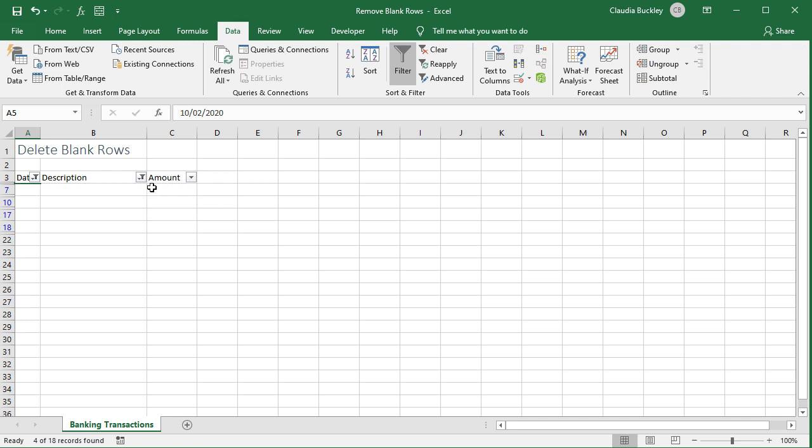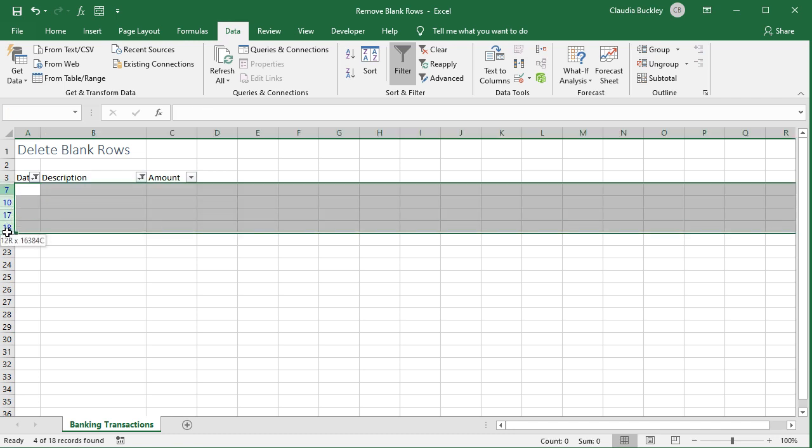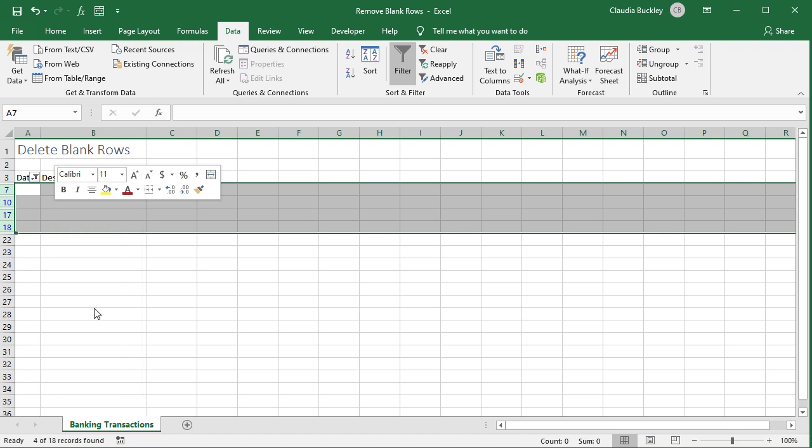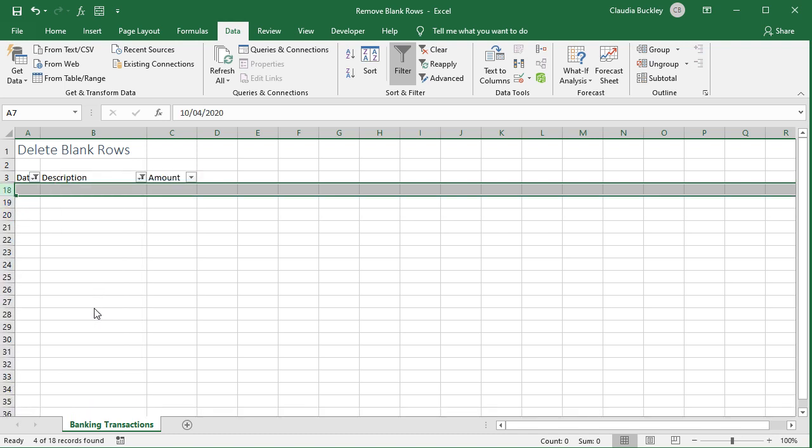You'll see all the rows with no data in blue numbers on the left of your screen. Just highlight them, right click, and delete row.